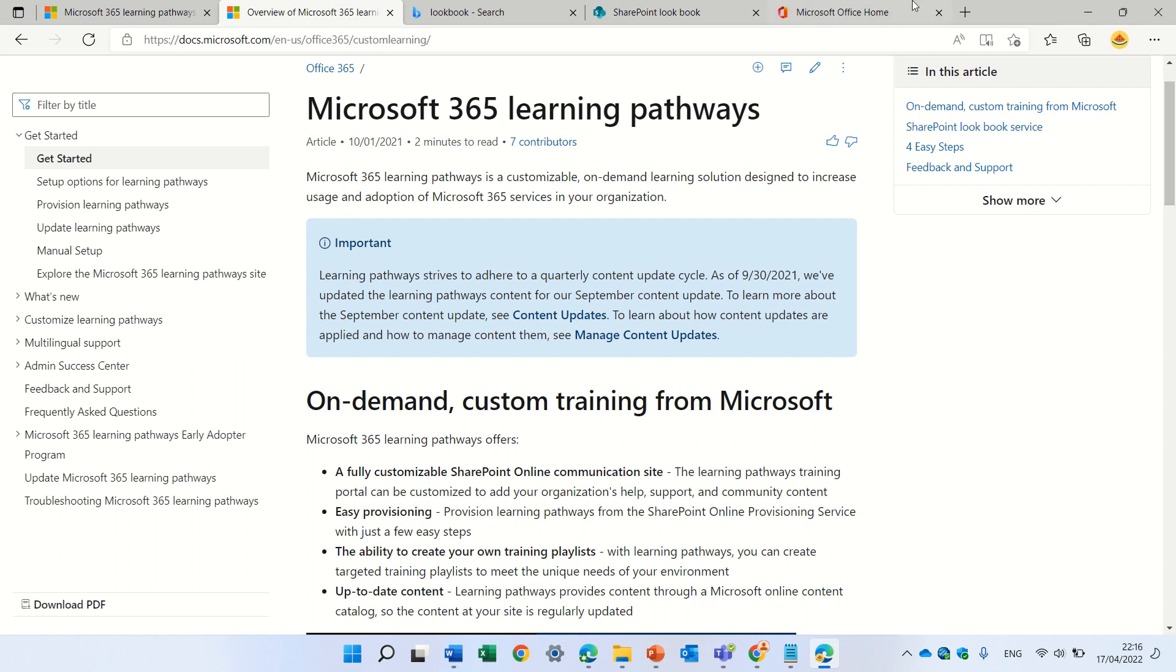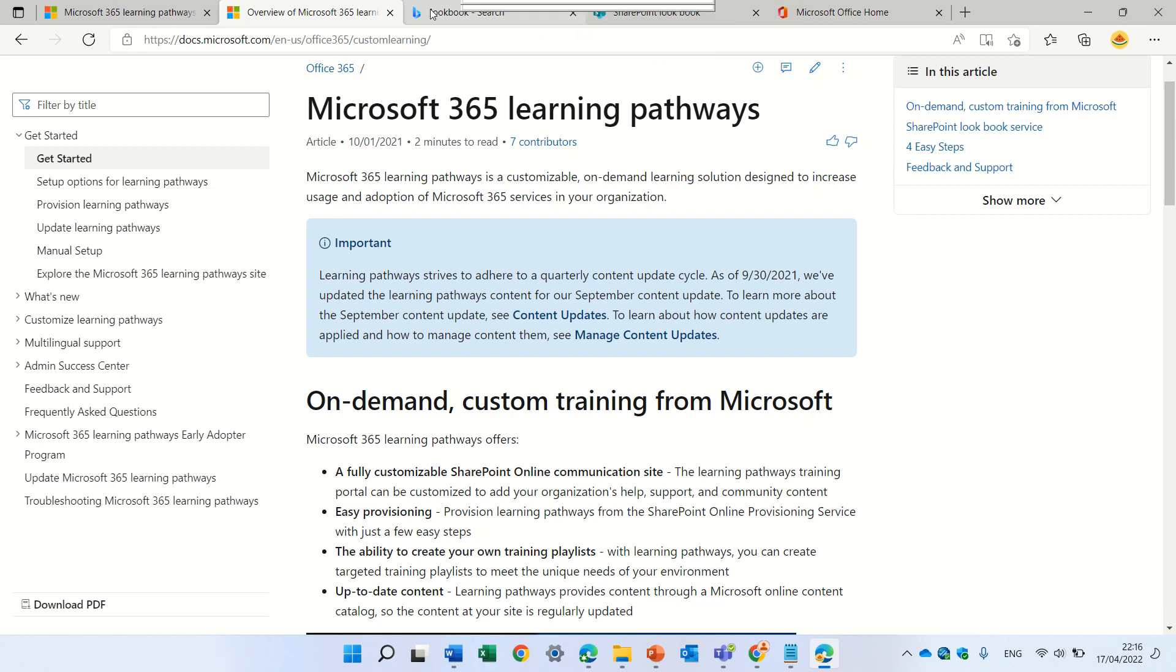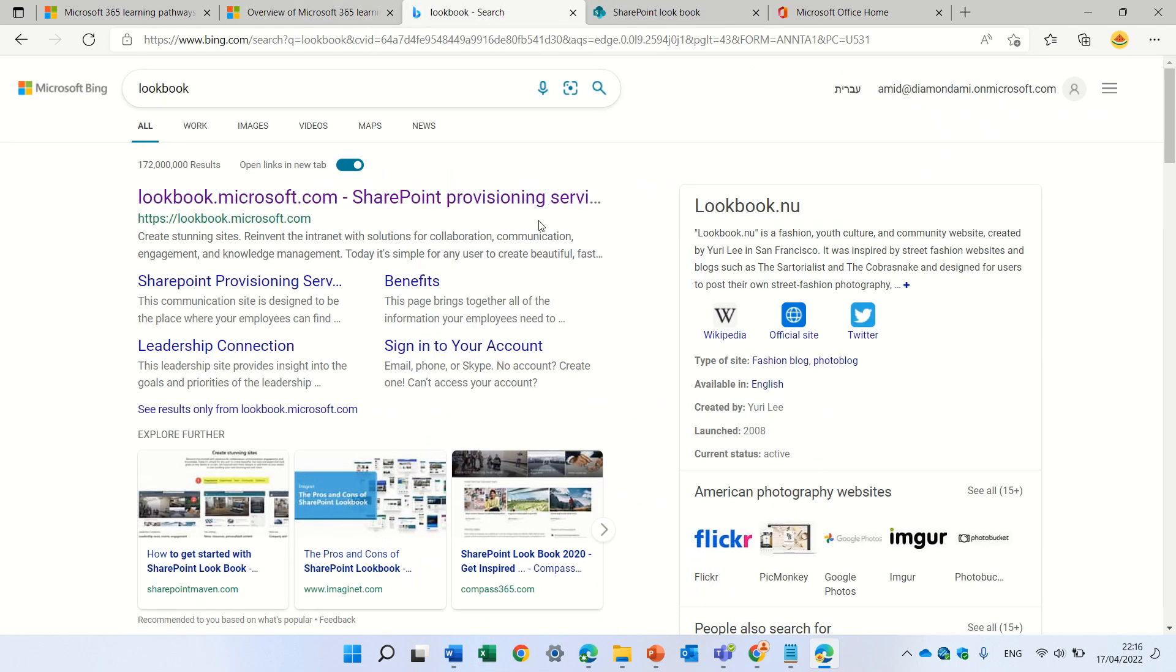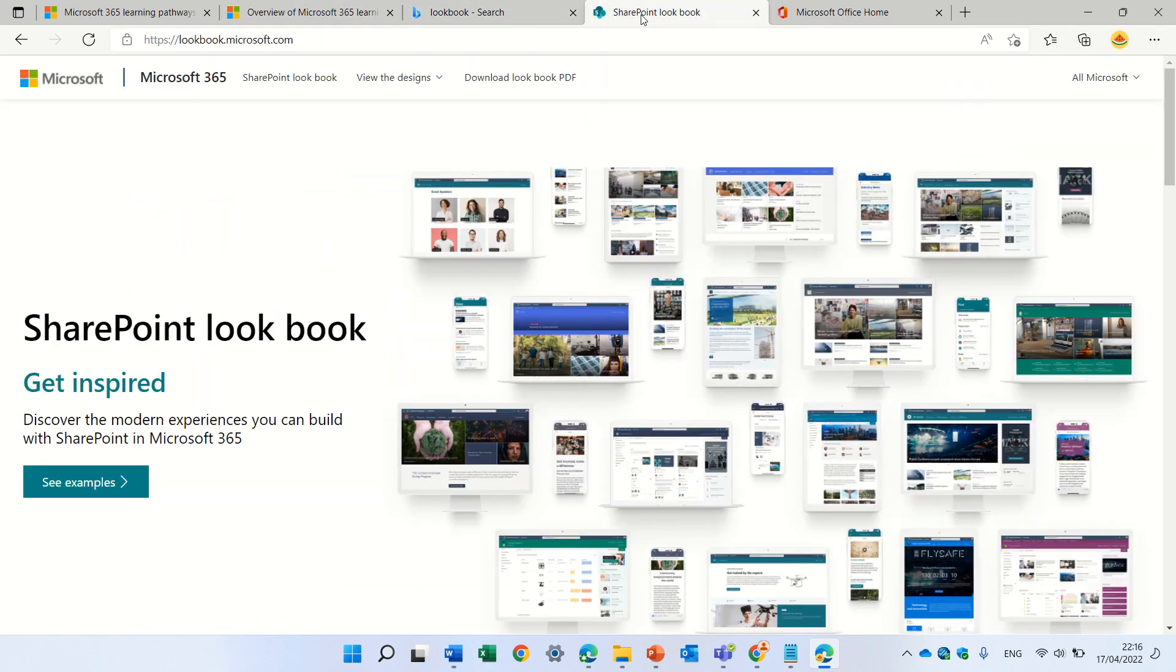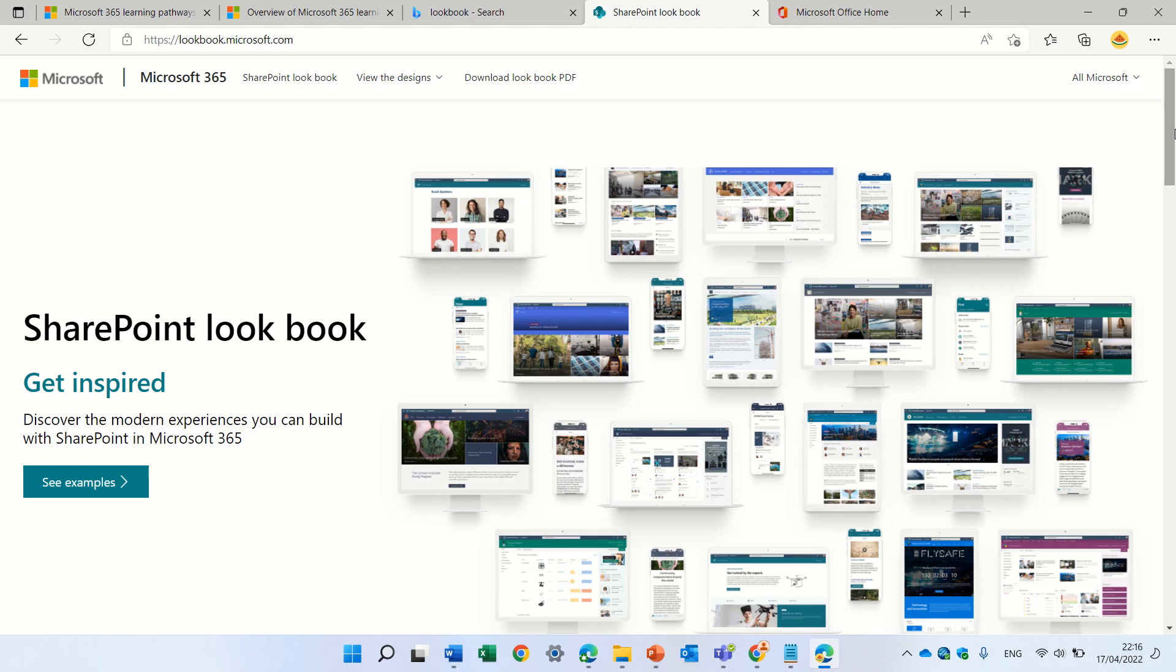First of all, we will go to Google and actually look for the Lookbook. The Lookbook is a place where you have all kinds of templates where you can run and set sites on your tenant. So, in order to do this, you need to be a global admin or at least a SharePoint admin.